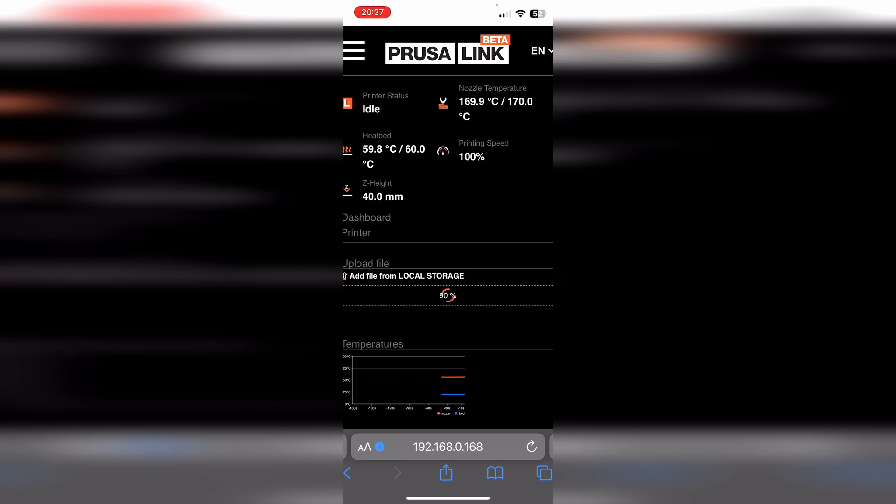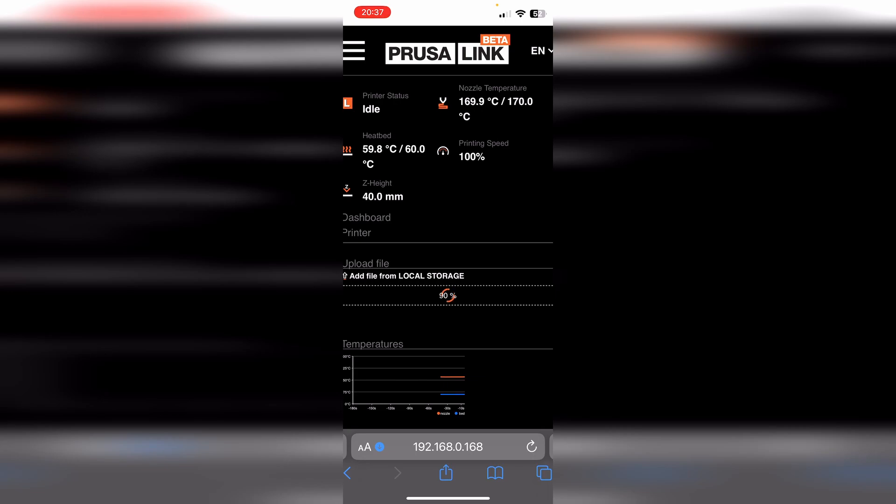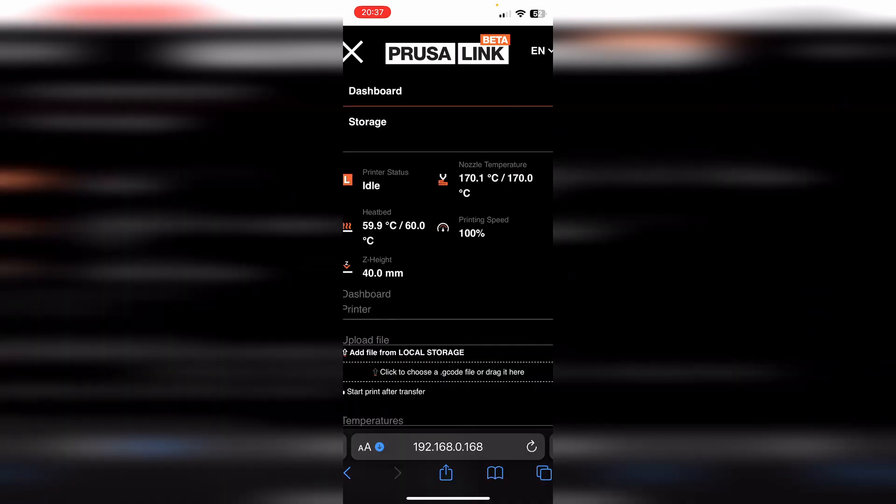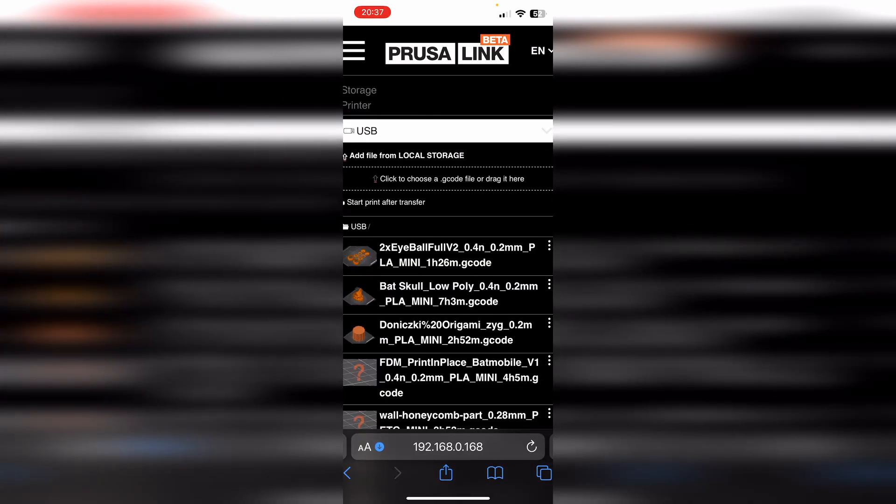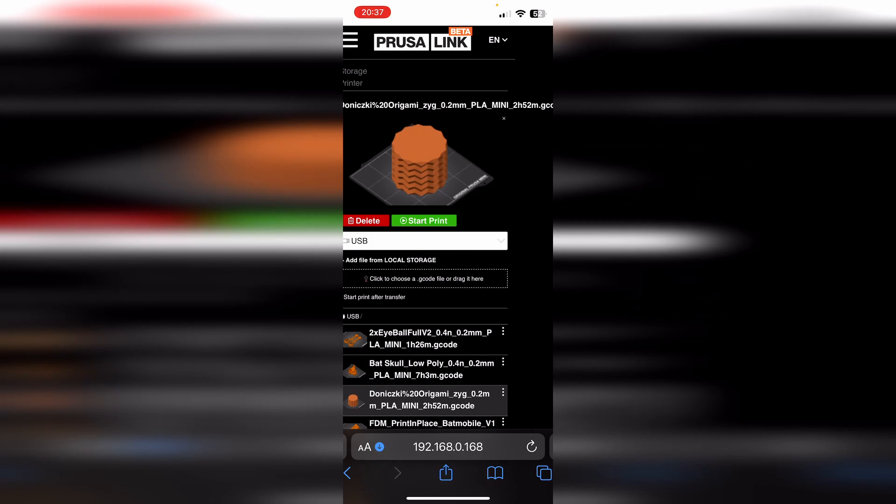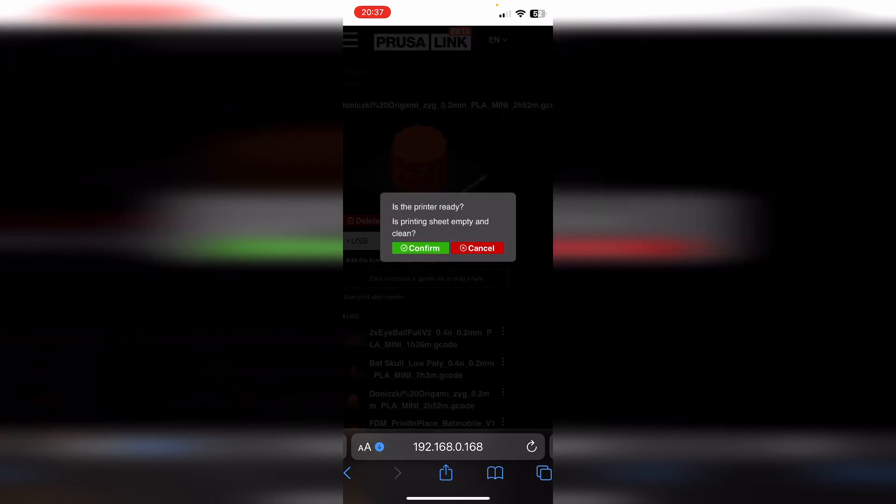So the request was successful, now it is loaded. There is a faster way to do this of course. We select it, Start Print, Confirm. Of course, as you can see it did ask to make sure that the print bed is empty, clear so that there's no model already on there.